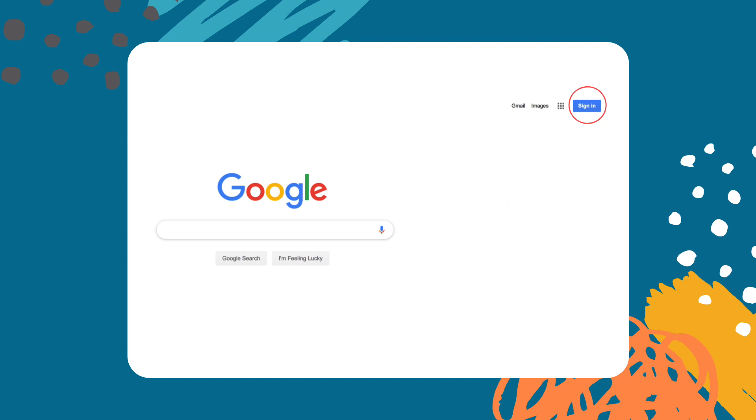If you don't have one already they are free and won't take long to set up. Once you're logged in you're going to want to head over to Google Docs.